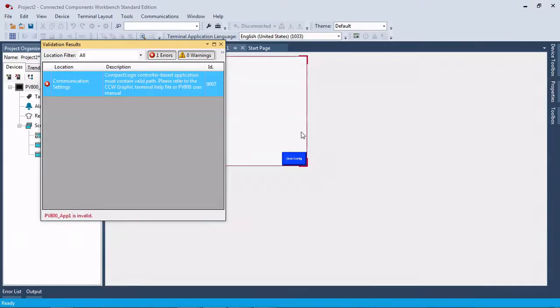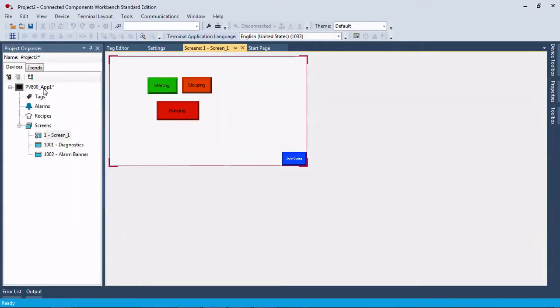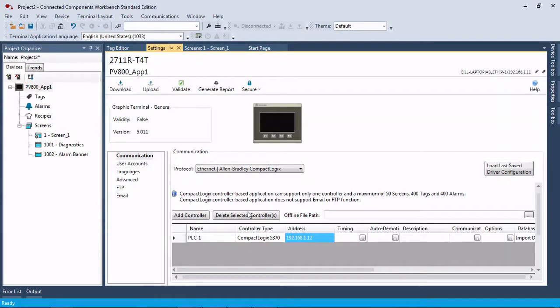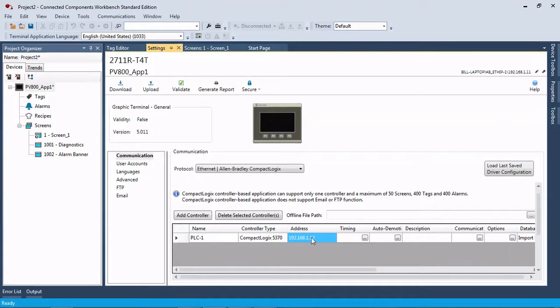So we're going to come back over, close this, go here, and we're going to retype our IP address in here, comma one comma zero, enter.